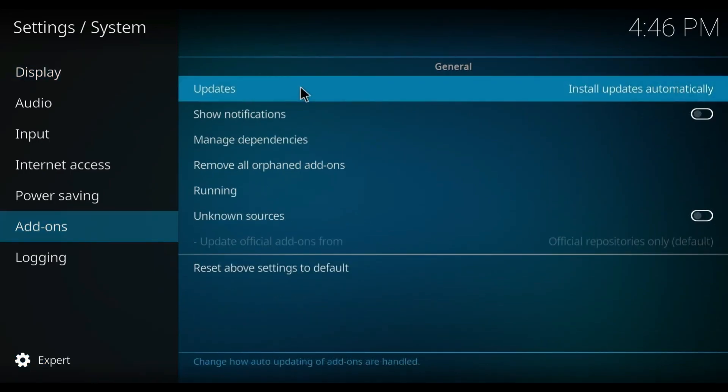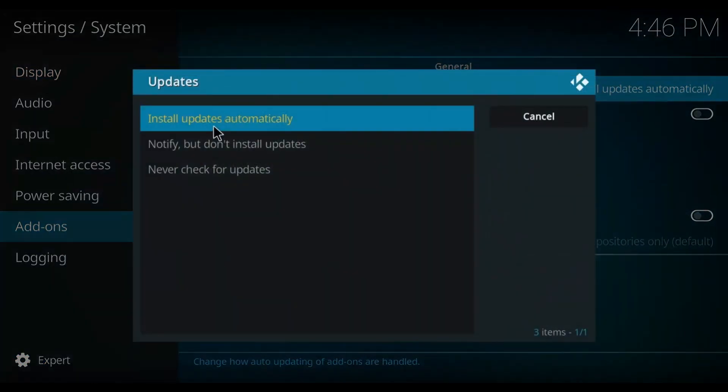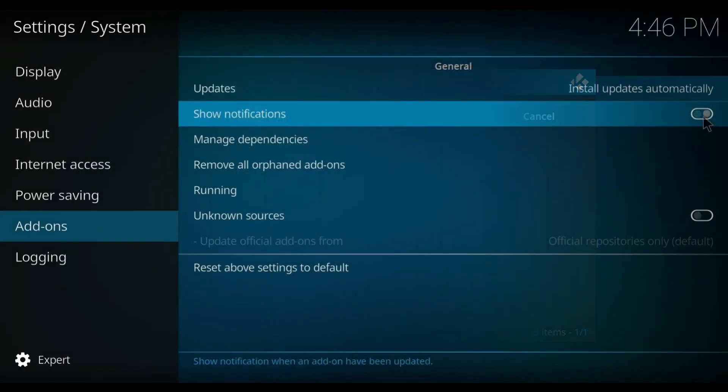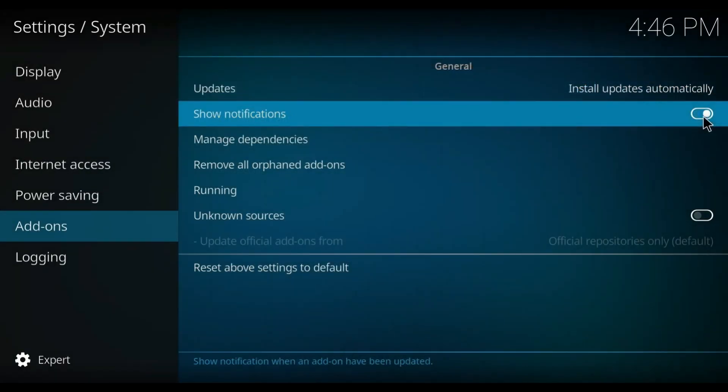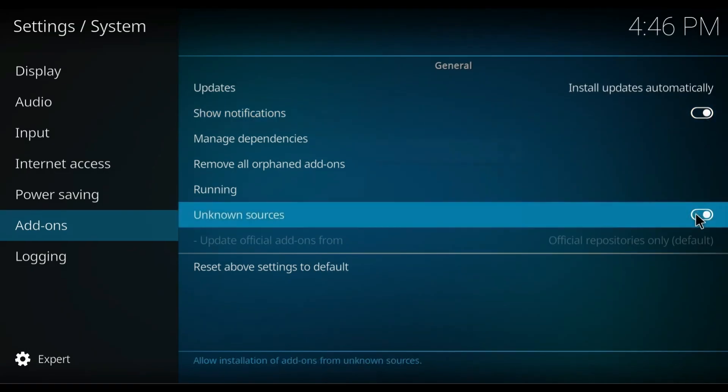On the update option, you have to make sure it's set to 'Install updates automatically'. Same with 'Show notifications' — you have to turn it on if it's off. And 'Unknown sources' you have to turn on as well.